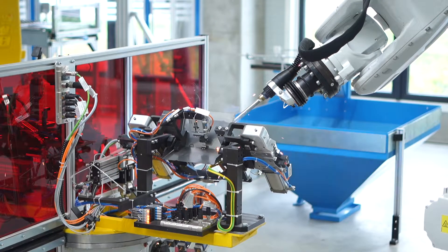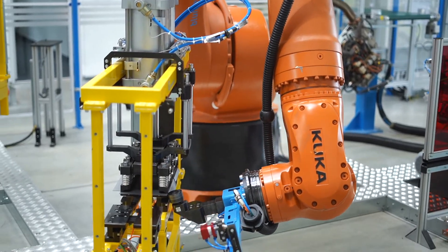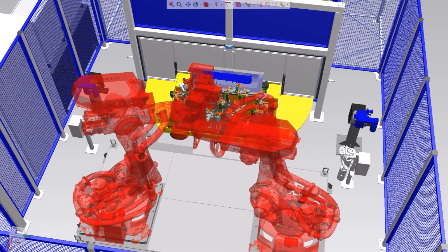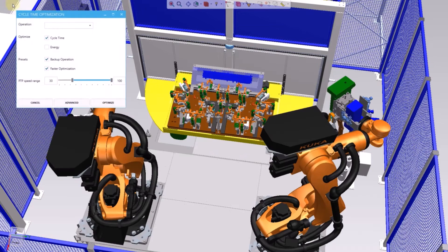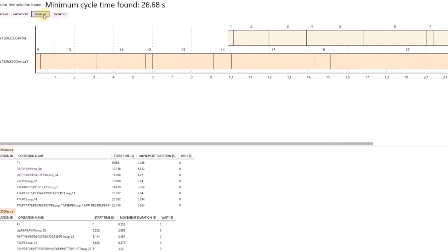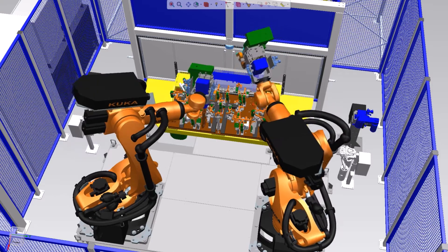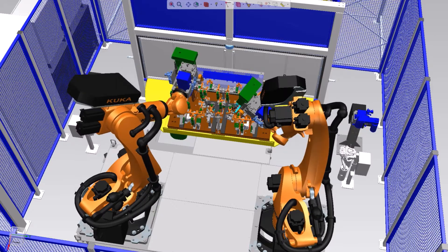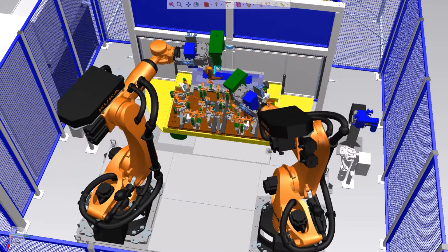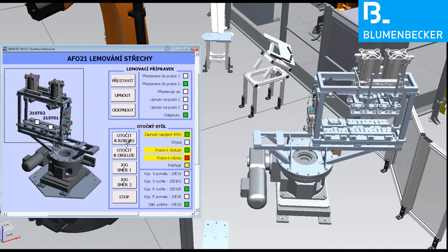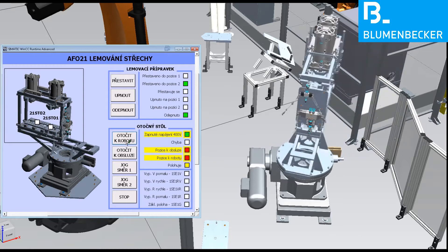Designing robotic cells for industry purposes is a challenging task where using a virtual development environment, simulation tools, and digital twin conception represent significant benefits for integrators. The most important advantage is that the software development can begin well before installing the robots on the customer side. Further, we can analyze different scenarios and eliminate potential technical issues in time.